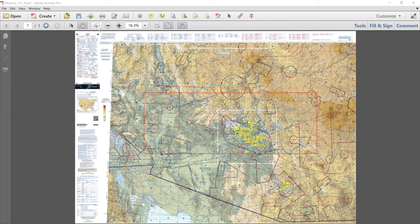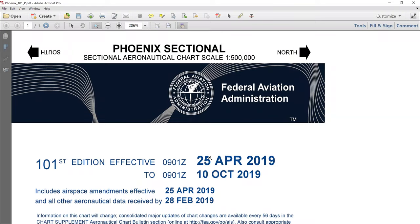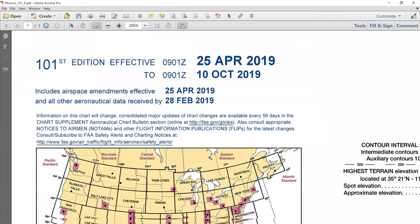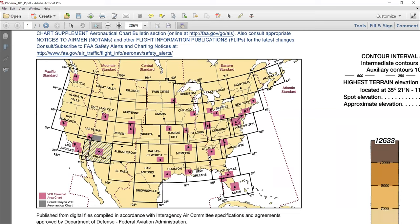Daniel, you should recognize this chart as the Phoenix sectional that you've been talking about. I'm going to zoom into the title area of the chart to confirm that it is the Phoenix sectional from the Federal Aviation Administration. It's the current cycle of that chart. If we scroll down to the overview map, you can see all the available sectionals for the lower 48 states, and the shaded one here is the one we are currently working with — the Phoenix chart.